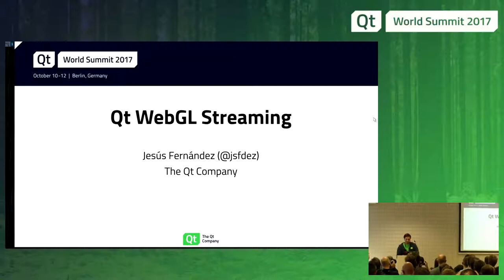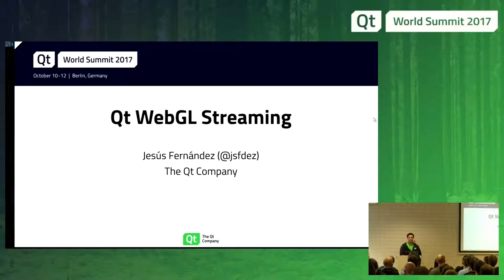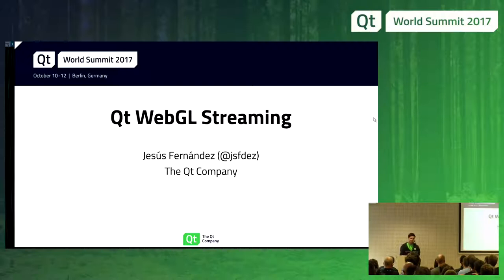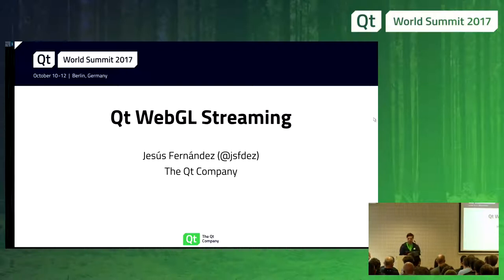Thank you for coming. It's the last presentation, finally. I'm going to talk about WebGL streaming, a project I have been working on for the last six months with three colleagues from the Qt company.